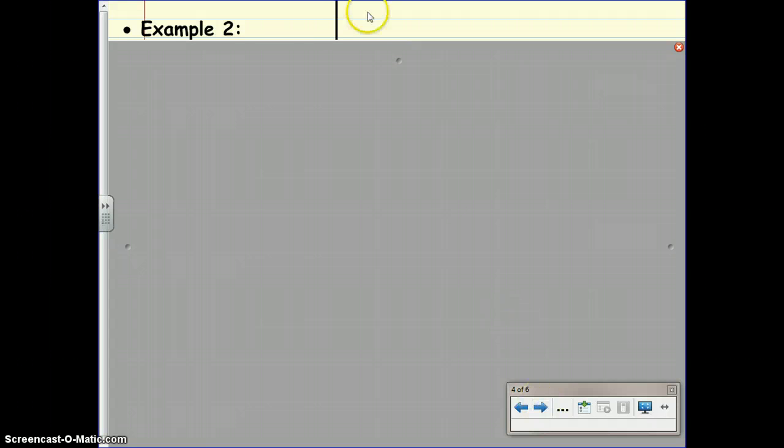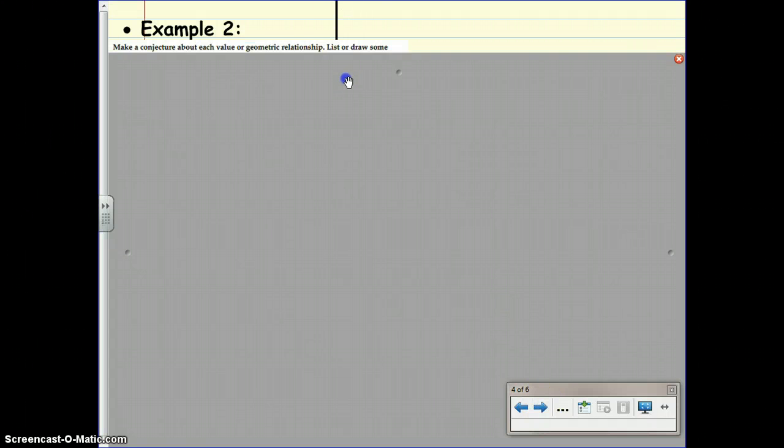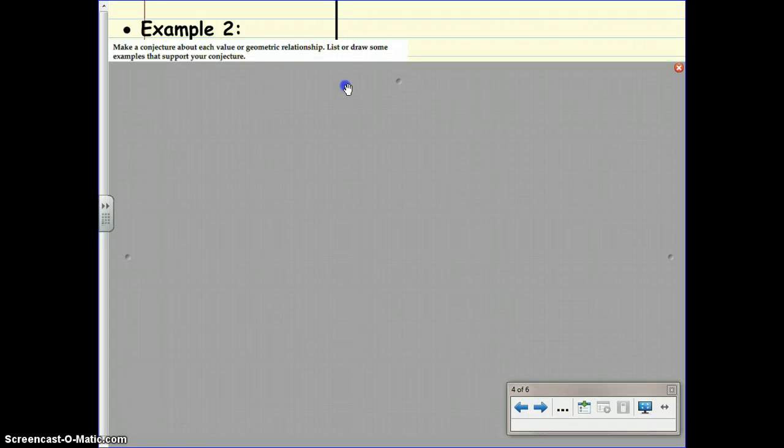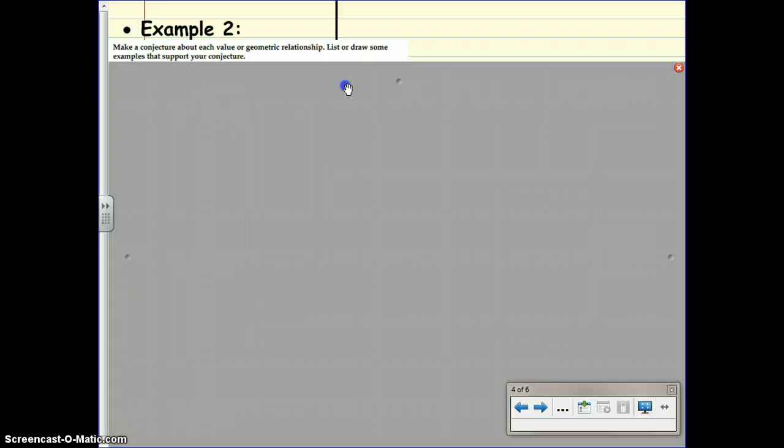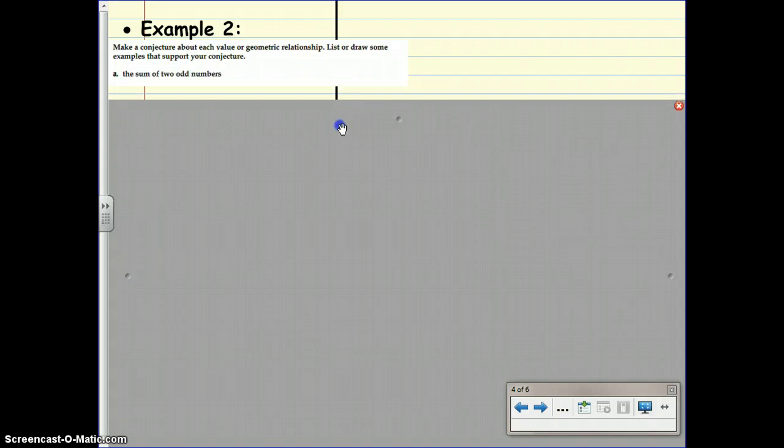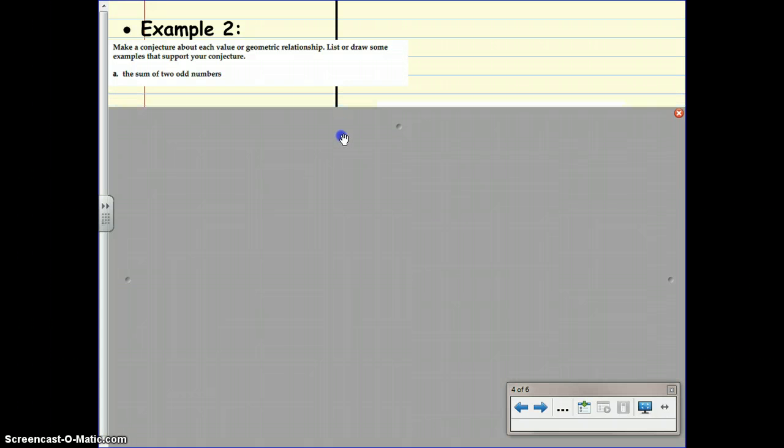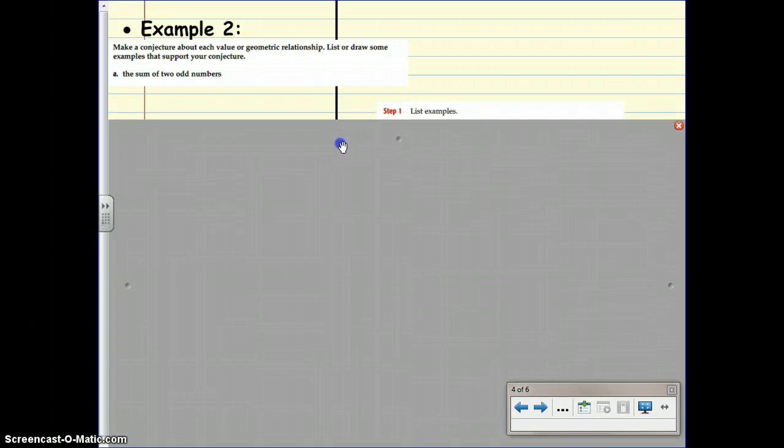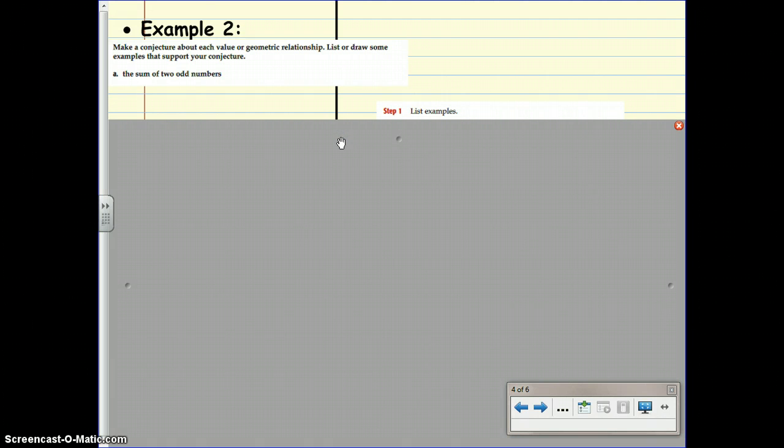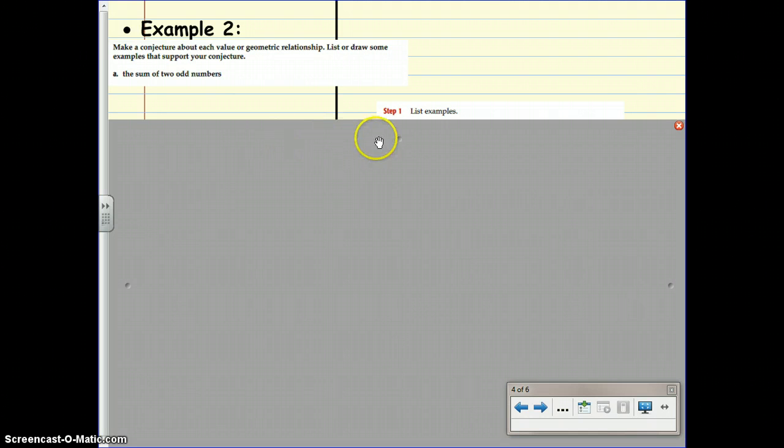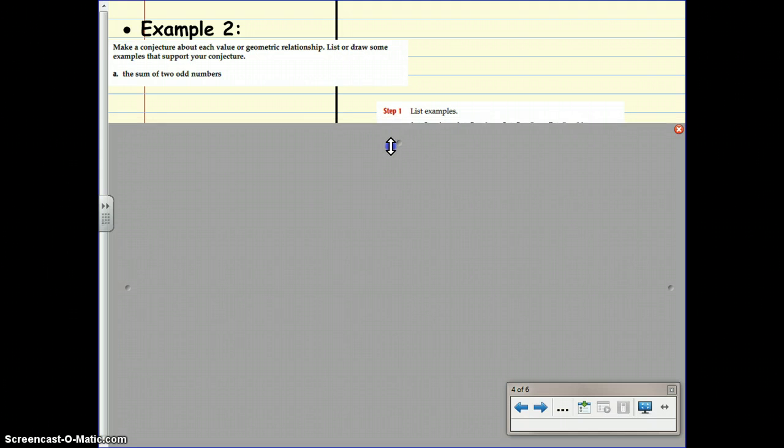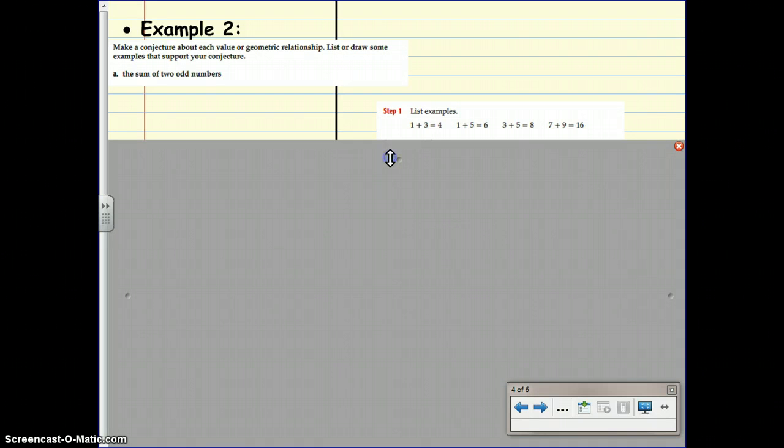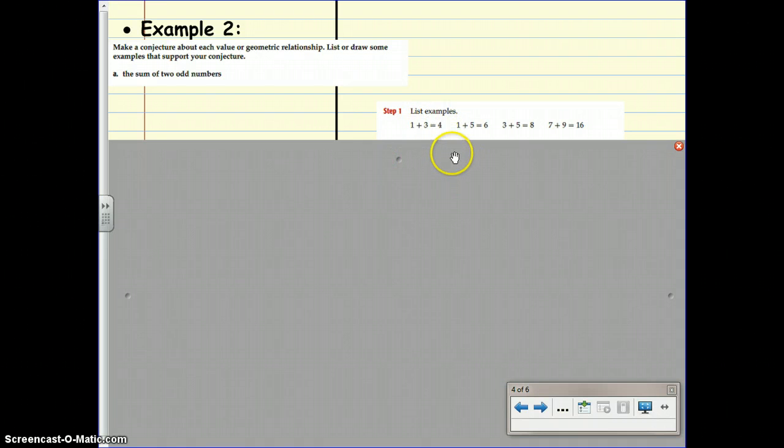Example two. Make a conjecture about each value or geometric relationship. List or draw some examples that support your conjecture. The sum of two odd numbers. To make a conjecture here, we want to first list some examples. Let's think of some odd numbers and add them up and see if we can draw some conclusions. 1 and 3 are odd. We end up getting 4. Even.